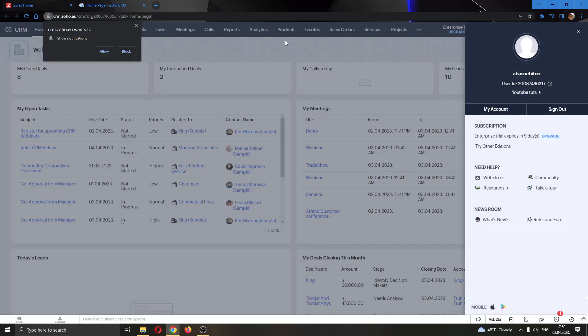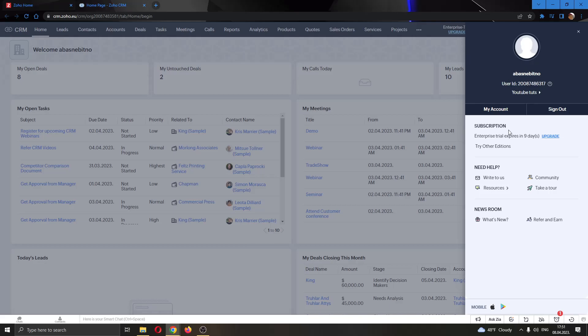Clicking on the profile icon, this will open up this new tab at the right side of the screen where you have multiple options to see about your account. We're going to go ahead and click on my account.